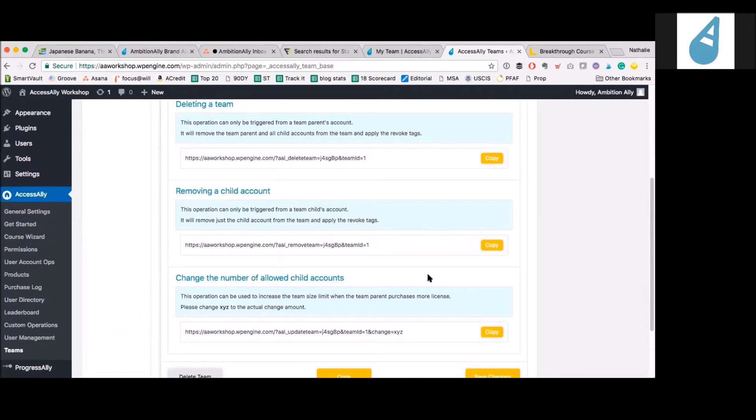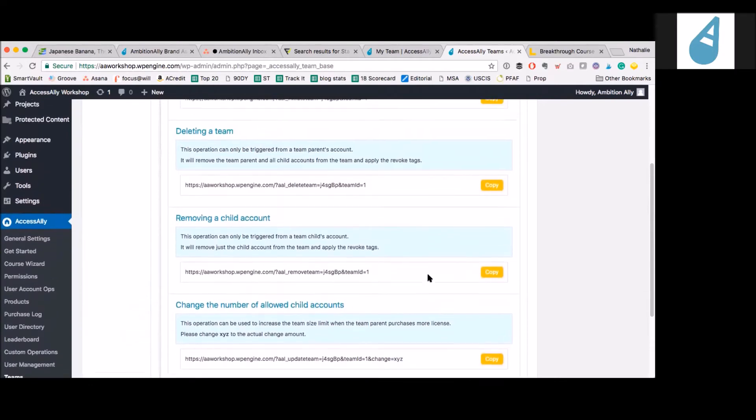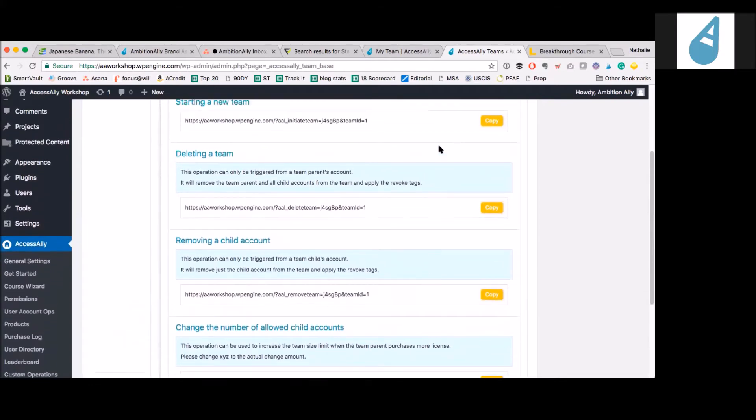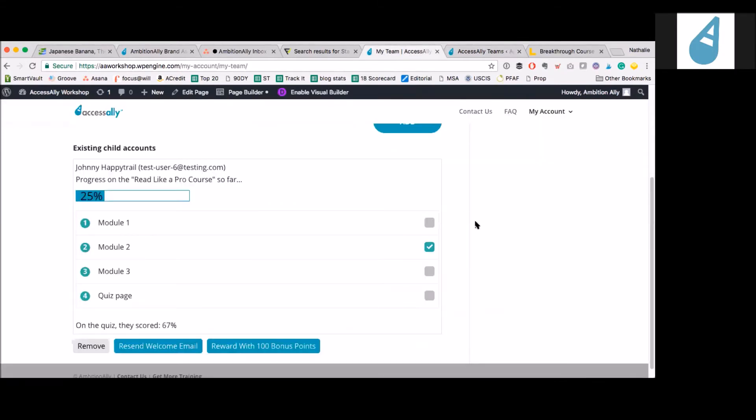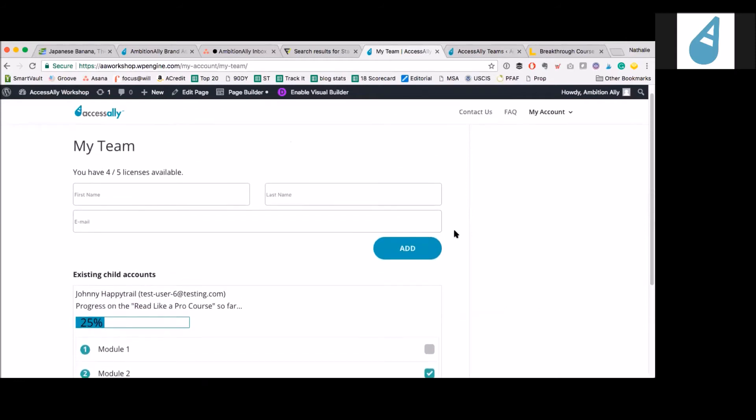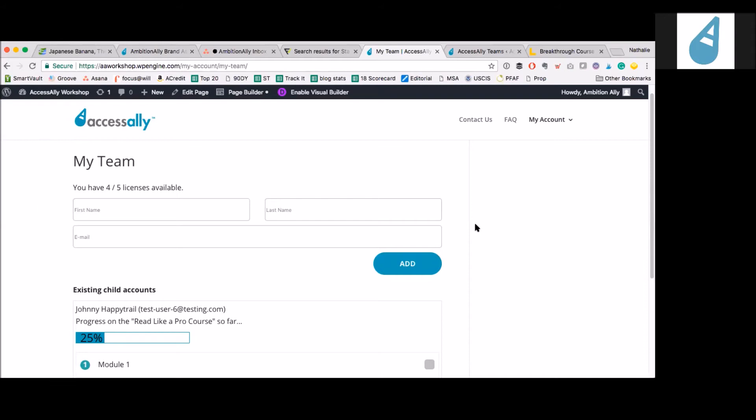How are you seeing people use this? We've definitely seen a lot of people use it for families or young children. If they have a group of people on a sports team going through a course together, or maybe a family with three kids going through a course or multiple courses in a membership site, the actual parent can keep track of the children as they go through the course. We've also seen people using this to license their courses to other businesses or corporations. If they have something like sales training, they can train a whole team inside of a different company.